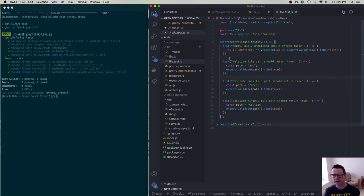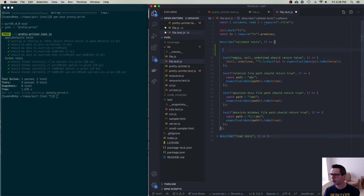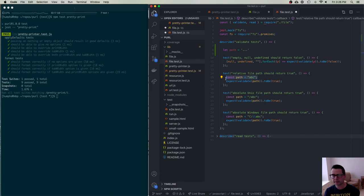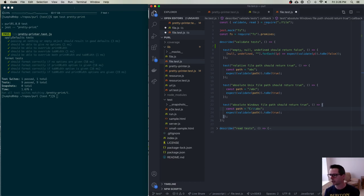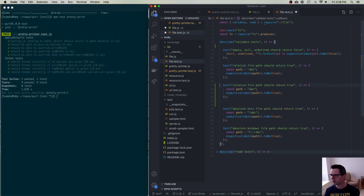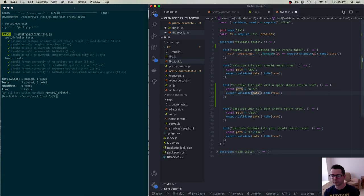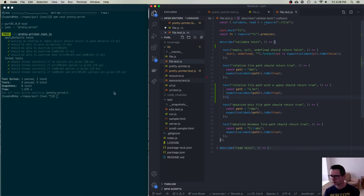Notice these two tests don't depend on each other in any way — it doesn't matter which order I call them, they don't share any data. I'm trying to avoid global variables and define variables inside the test, keeping each test as isolated as possible. I'm also testing a Windows path. You can write as many tests as you can imagine — for example, what if a path has a space in its name?